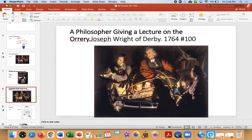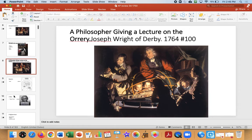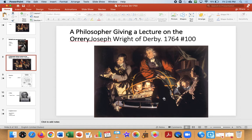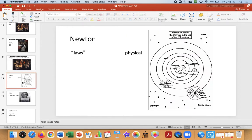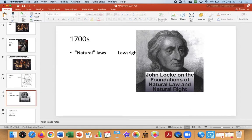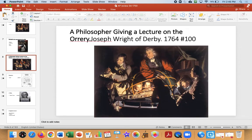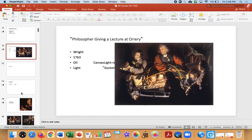Number 100 is Philosopher Giving a Lecture at the Orrery, and this is also about learning and the Enlightenment. The function of the work is to convey the idea of the Enlightenment — understanding the world. Newton discovers the physical laws of gravity, and John Locke talks about natural laws and natural rights. The Enlightenment is the idea that if you put your mind to it, you can create progress and improve the world. This painting really captures progress and learning quite well.